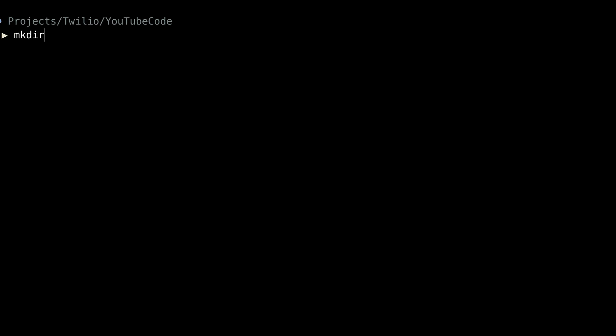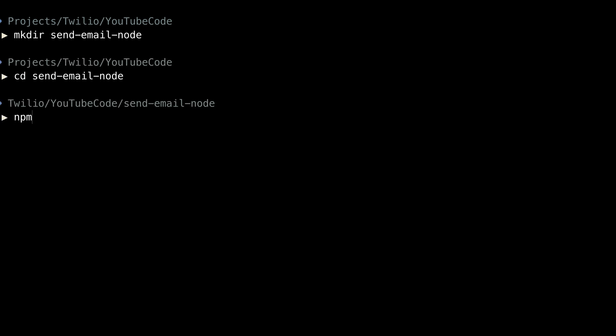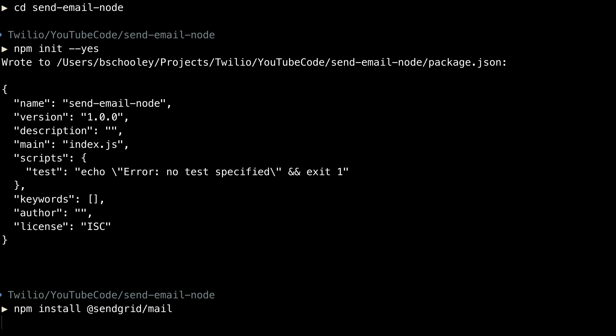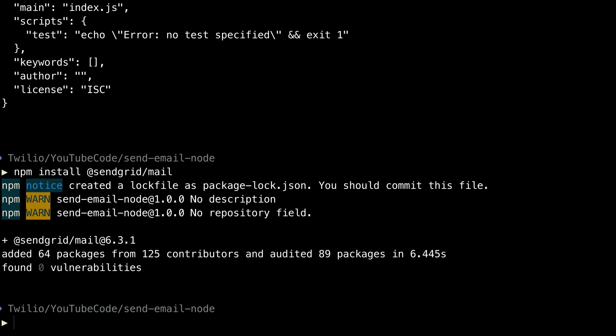Head over to your terminal and create a new directory for your project. I'll call mine SendEmailNode. Change into that directory and run npm init --yes to create a new NPM project. Then run npm install @sendgrid/mail to install the Node helper library for SendGrid.